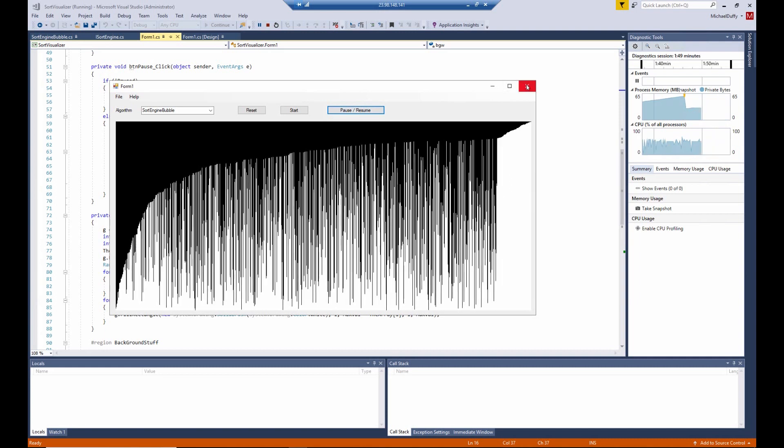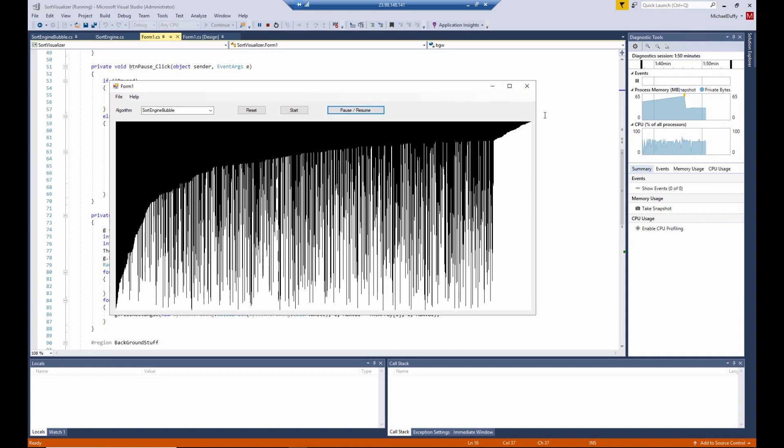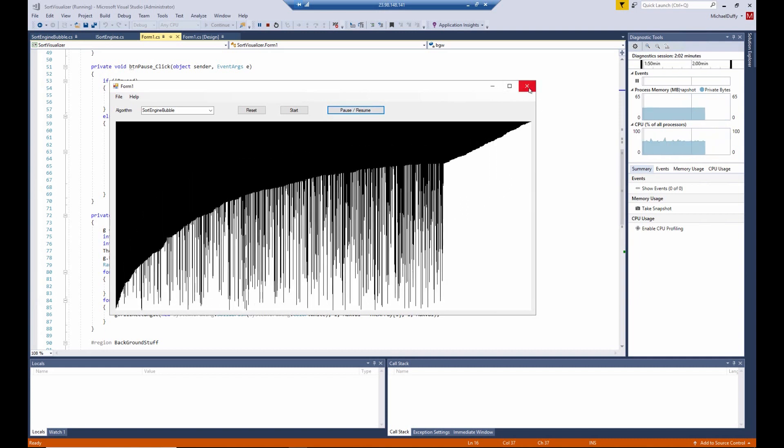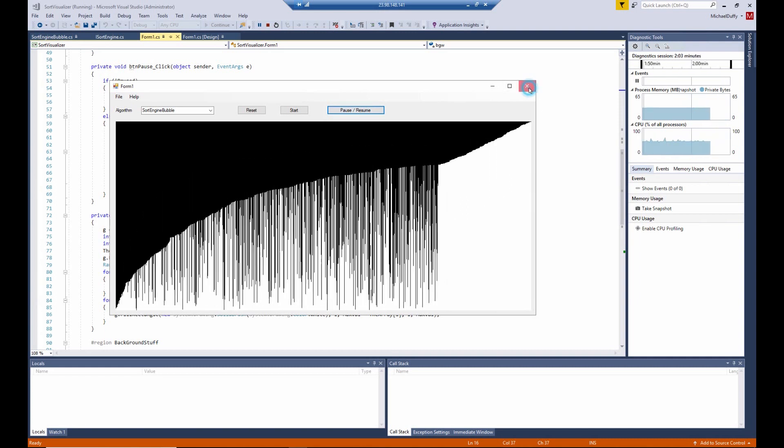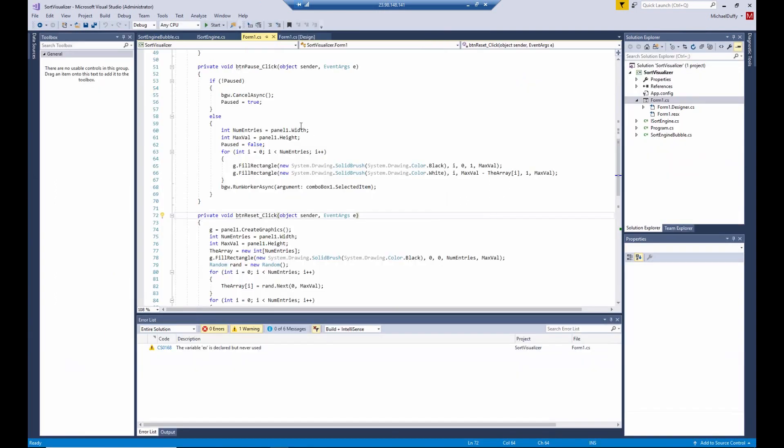Okay, well, it didn't blow up, but let me tell you about it. In the button handler for the pause button, you can see what we're doing here. If we're not paused, we're going to pause, and we're going to tell the background worker to cancel its operation. Now, there's a little bit of a time lag there.